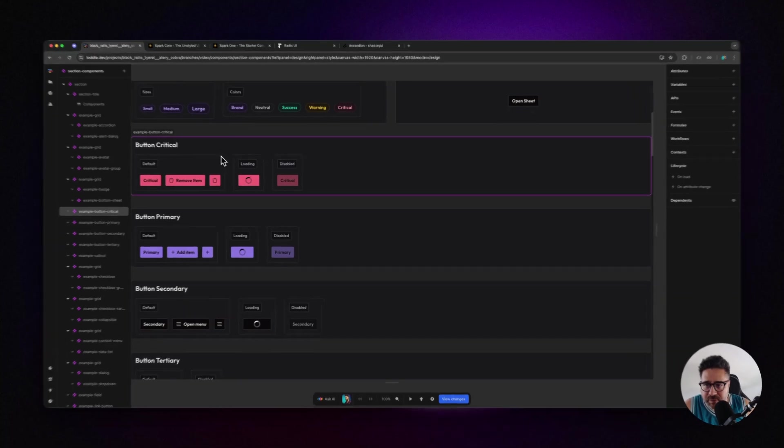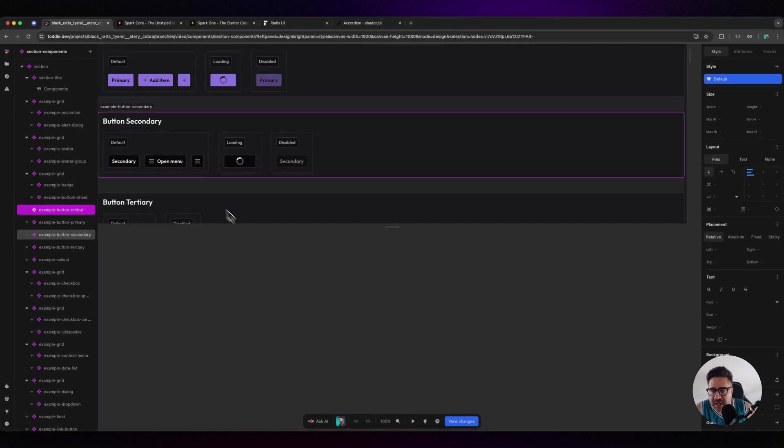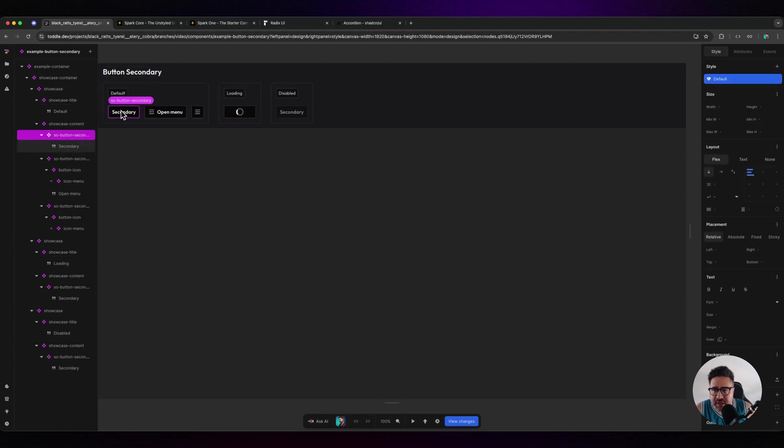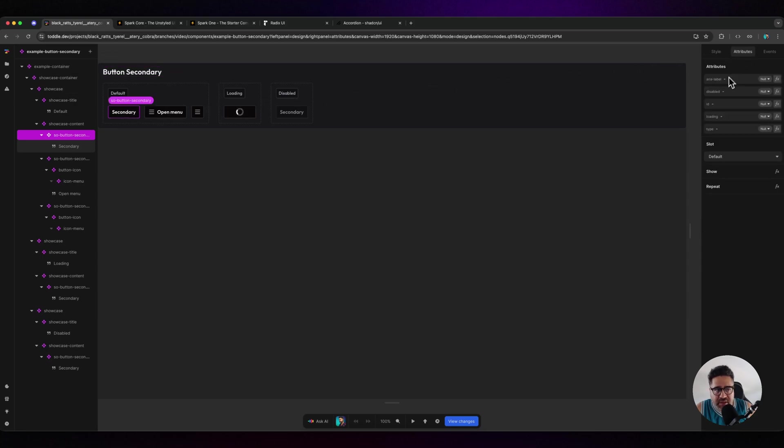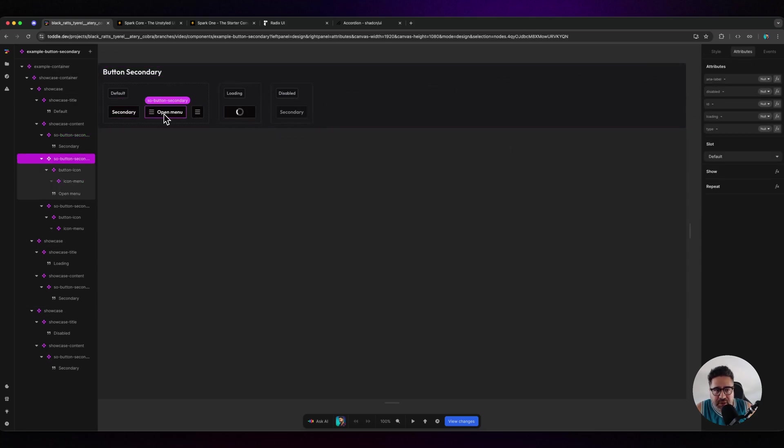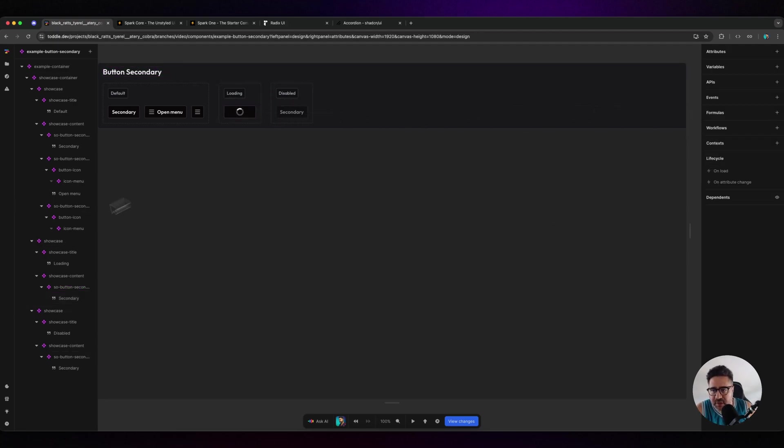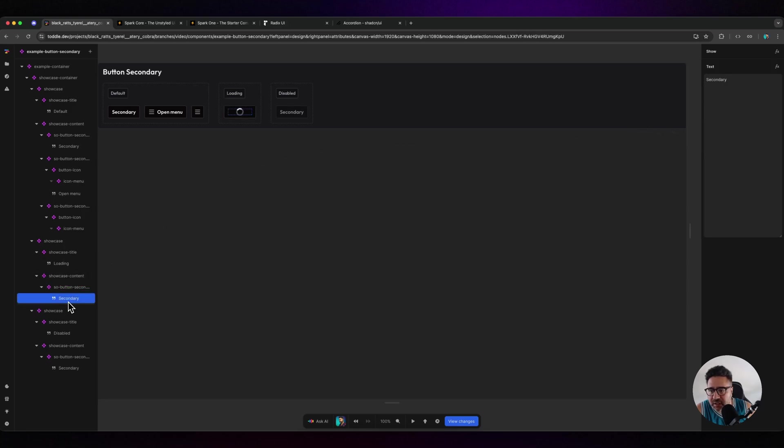If I come into the components section, you can see this component is built of components. For example, the button secondary component has attributes you can apply to it, like loading - if that's set to true it will show that.